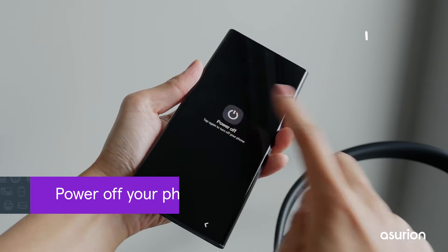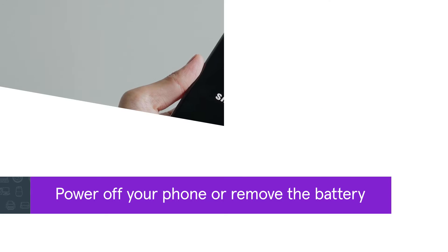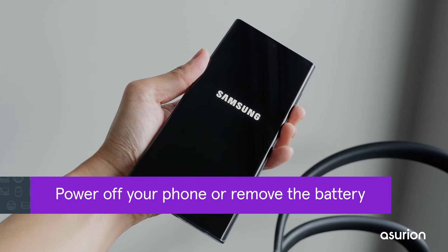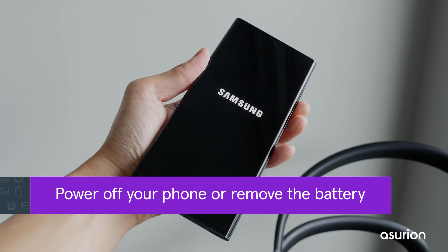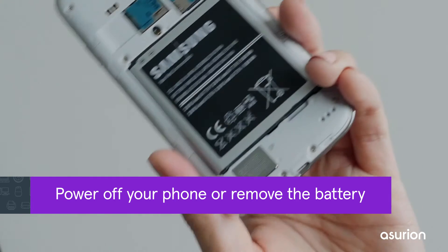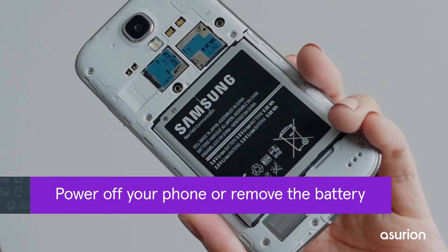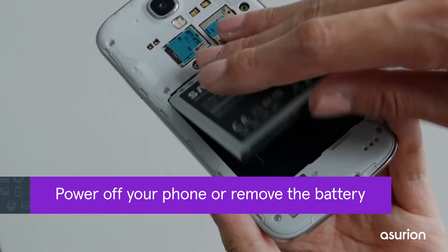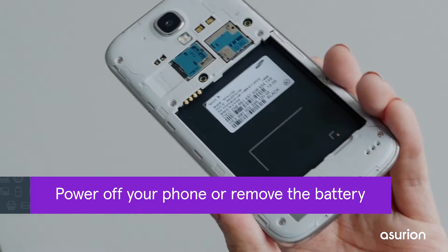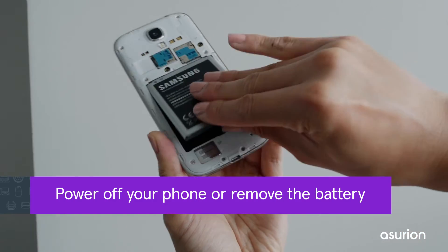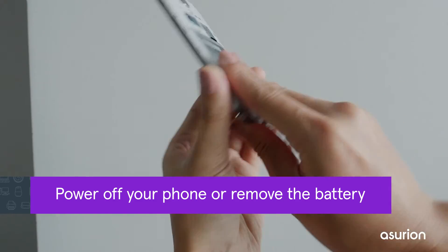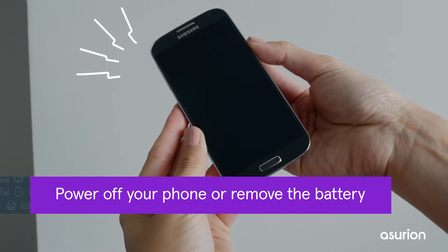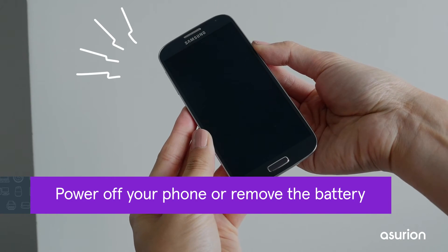Start by powering off your phone for 5 to 10 minutes before turning it back on again. If your phone has a removable battery, take it out, wait for a few minutes, then put it back before powering it back on. This can sometimes help fix the problem.